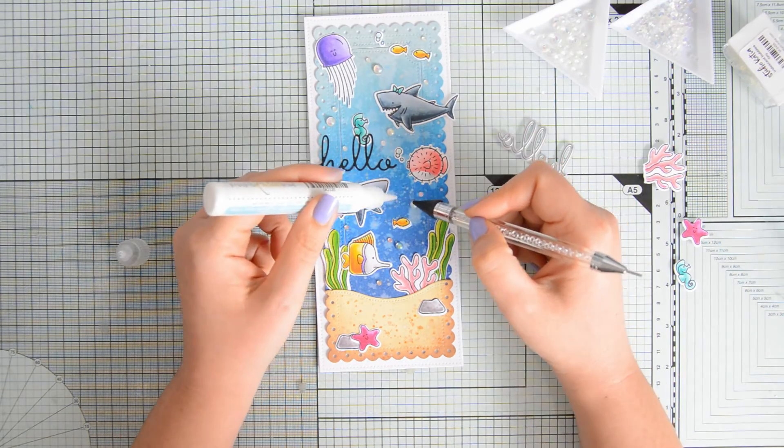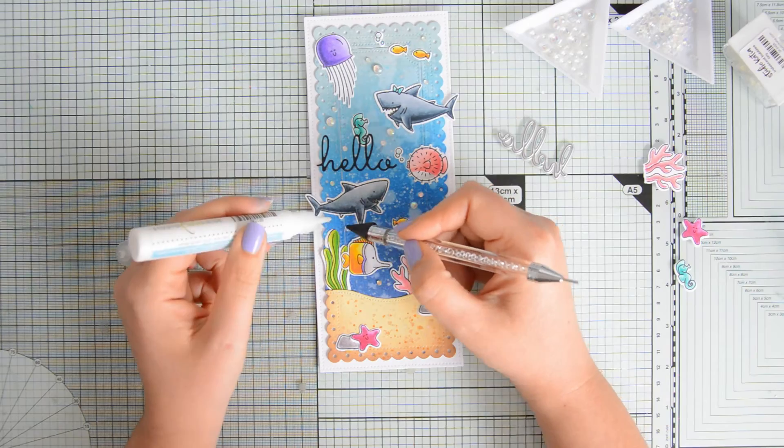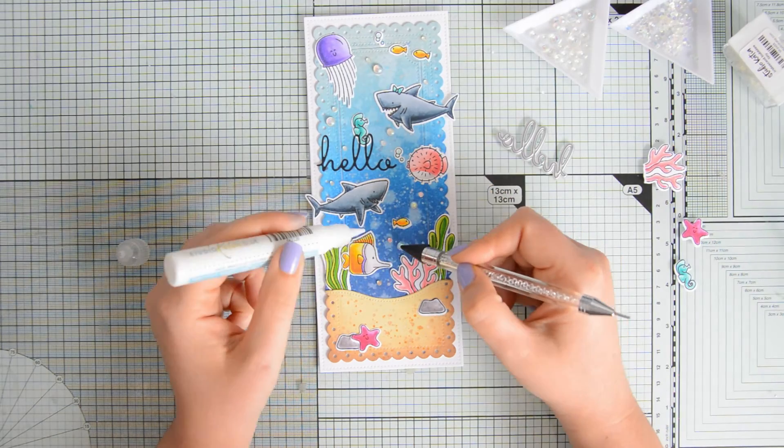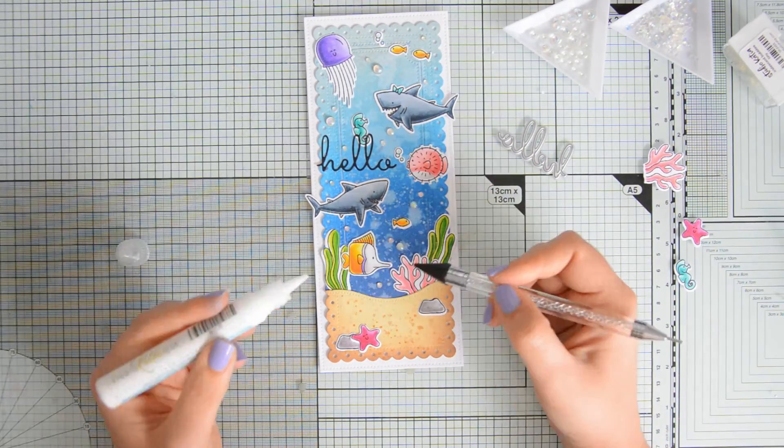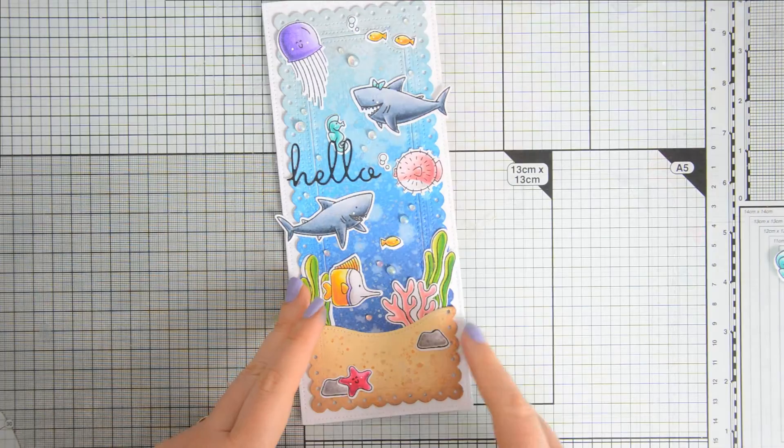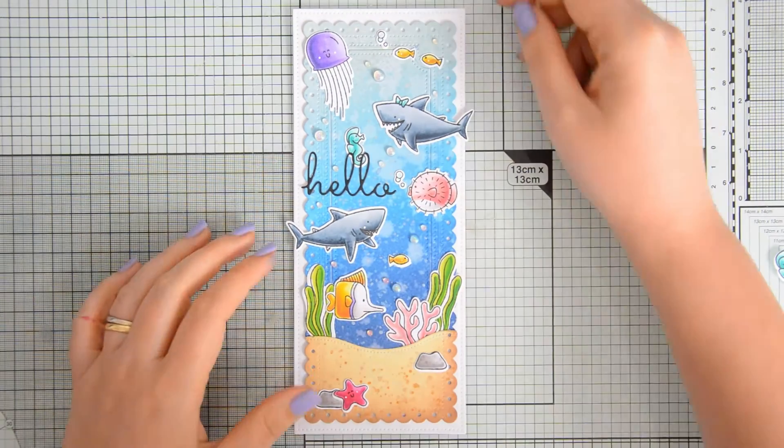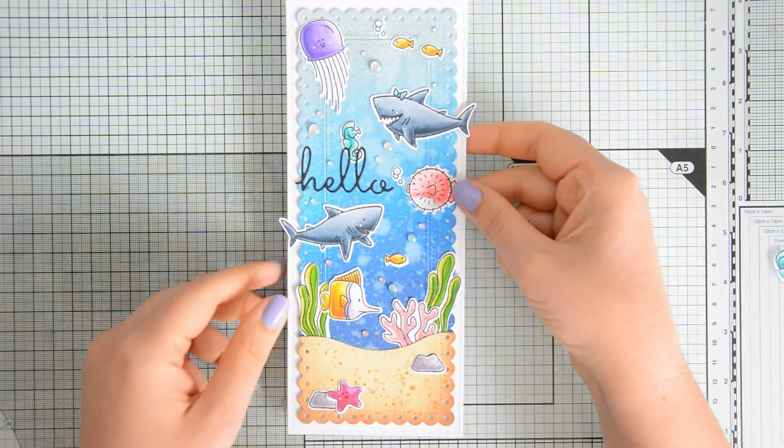I finished off the card with my iridescent bubbles and the tiny iridescent bubbles also by Studio Katia, and then I added just a few details with a white gel pen.